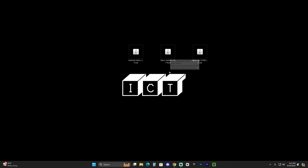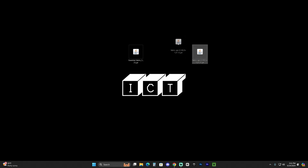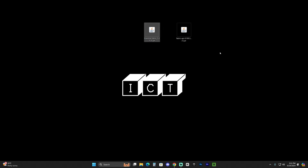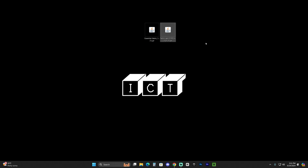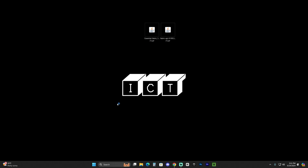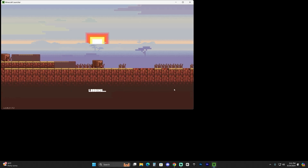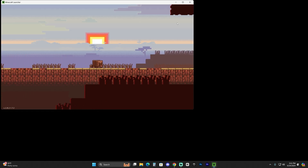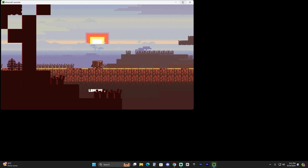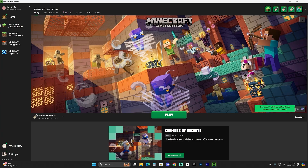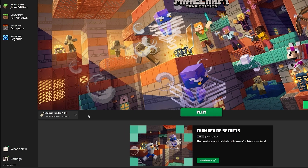Once you've successfully installed Fabric, go ahead and delete the installer. All you should have left now is the Essential mod and the Fabric API. We'll need to add these mods into our mods folder. Launch your Minecraft launcher. When Fabric finishes installing, it will say it was successfully installed — click OK and close it. Now wait for the Minecraft launcher to finish loading.